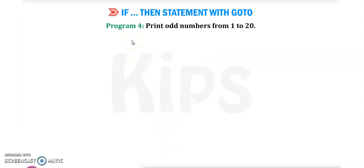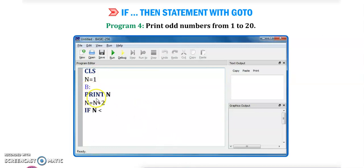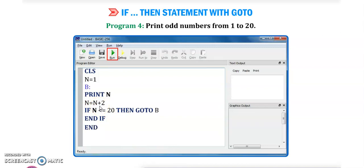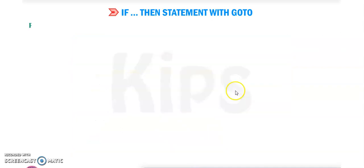Program number 4: print odd numbers from 1 to 20. First CLS, n equals 1. Label b: print n, then n plus 2 — it will increment by 2 because odd numbers increment by 2. If n is less than 20 then go to label b — the colon sign makes any word or letter a label. It will go to b again, increment, and print n again, then end if. Click run and the output will be 1, 3, 5, and so on.